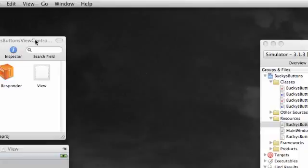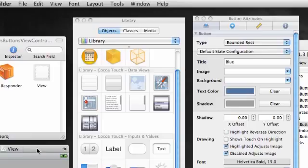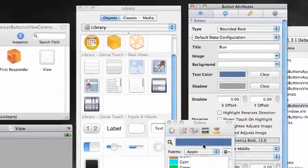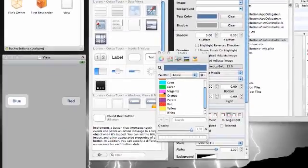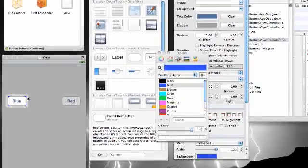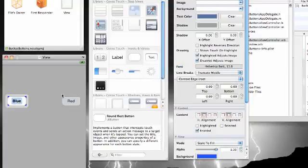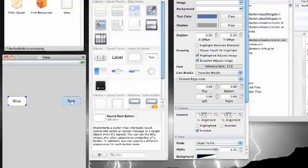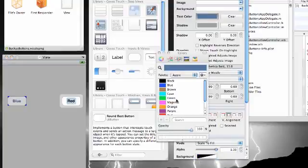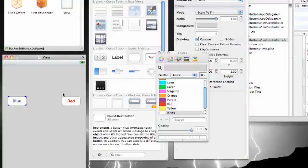And now go ahead and using your attributes, and if you can't find any of these toolbars, make sure tools, inspector, that's where they all are. So go ahead and change the text color of this to well, it already is blue, isn't it? Text color blue. And change this text color to red.